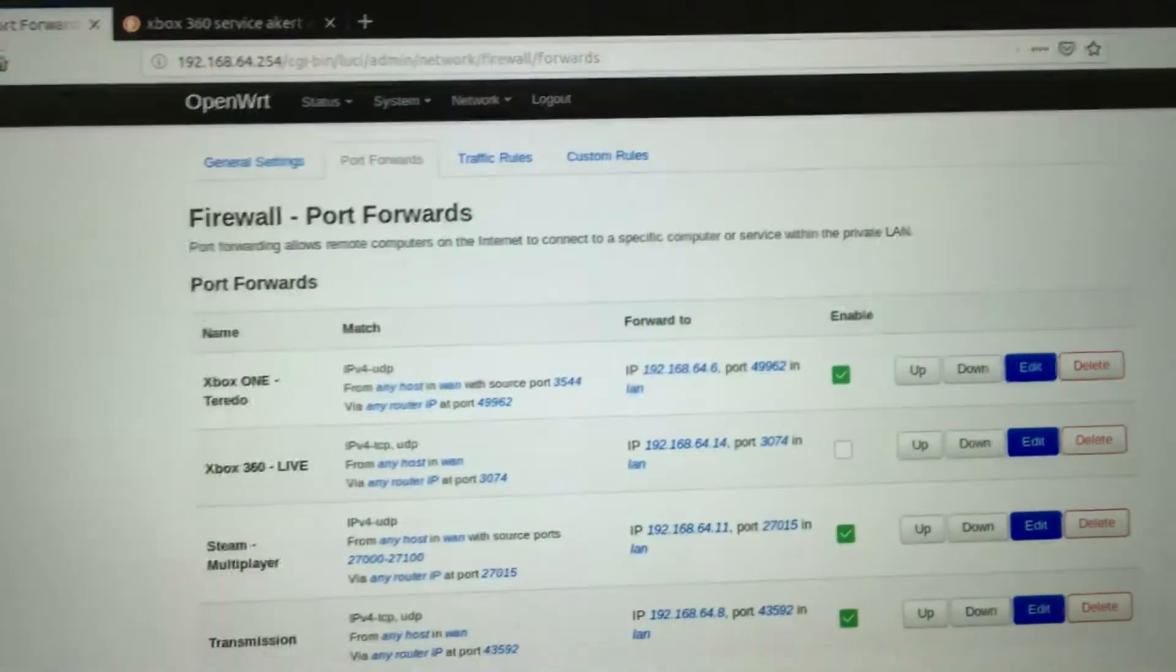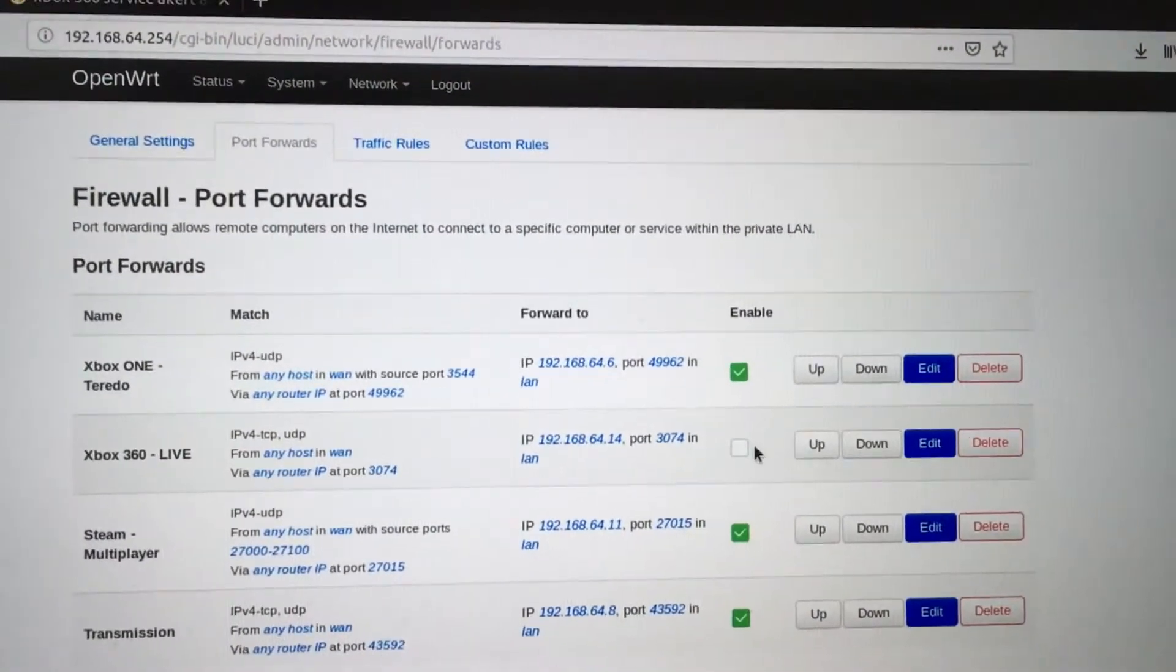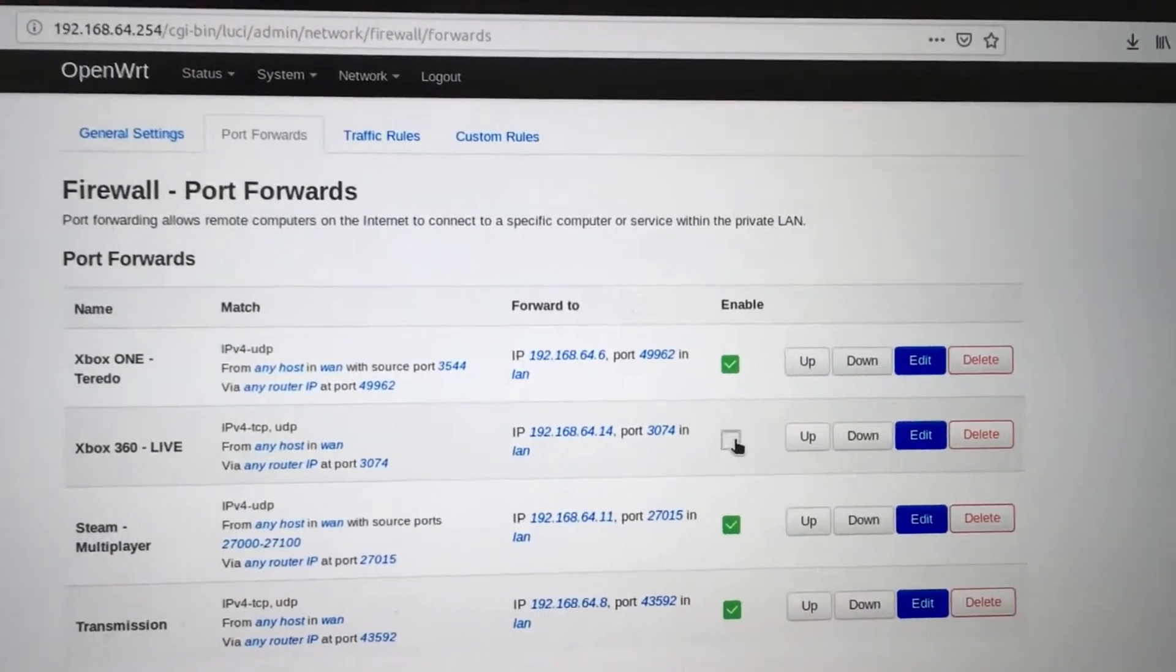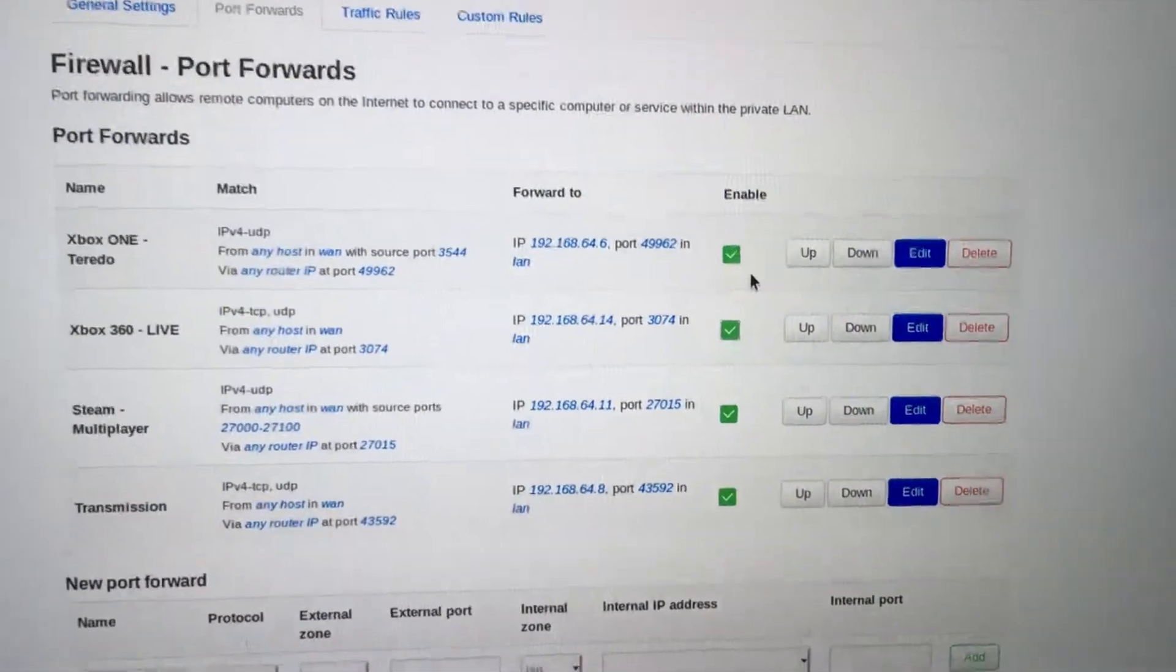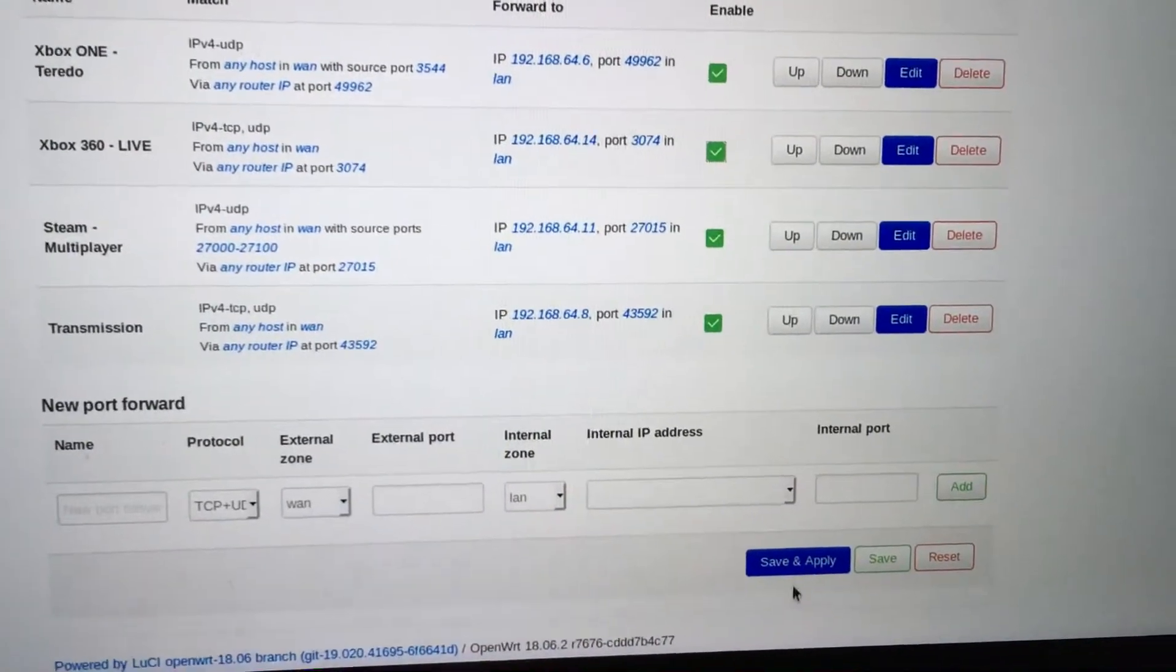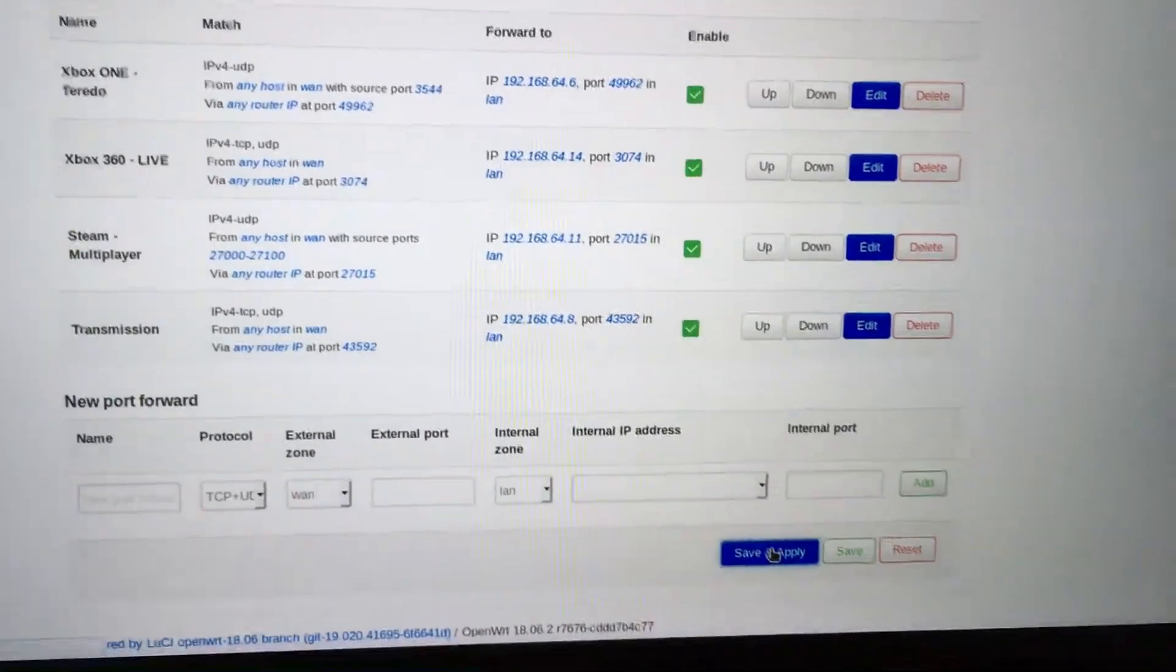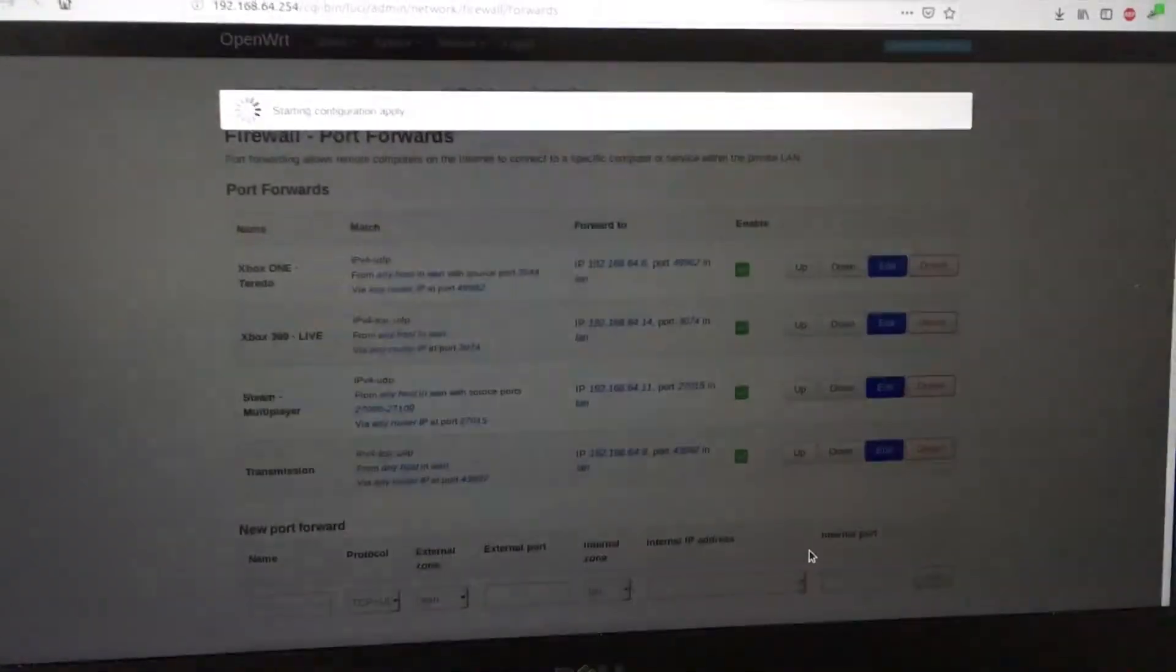That is what we're going to do by enabling our firewall rule like so and hitting save and apply on that rule.